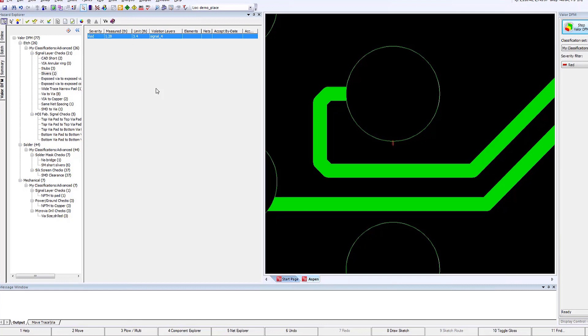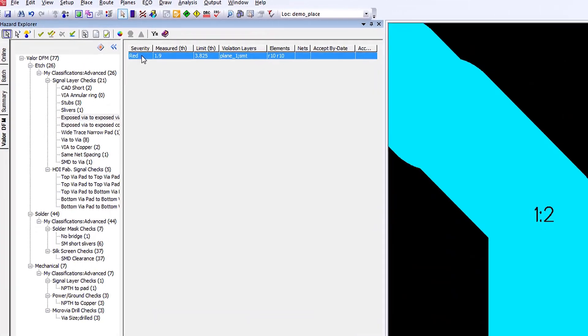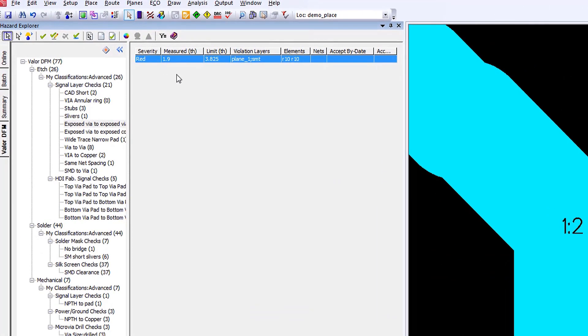All the different checks can be highlighted and reviewed. In this particular case, you'll notice we've accepted a number of via annular ring issues, and we'll come back to that when we run the analysis again.